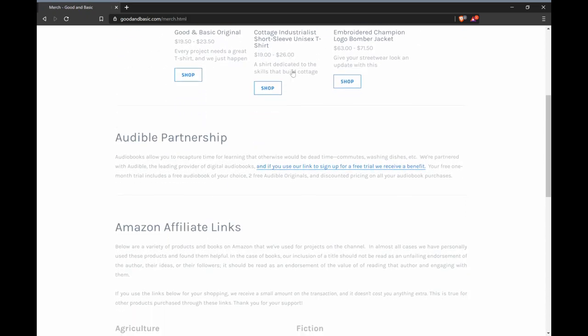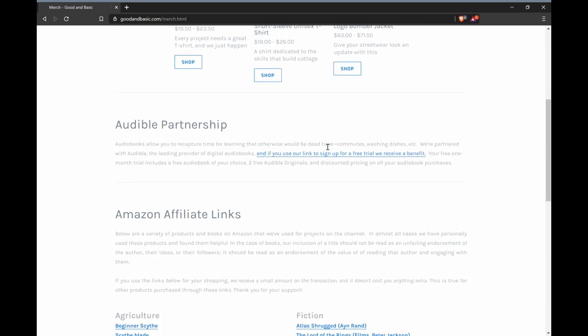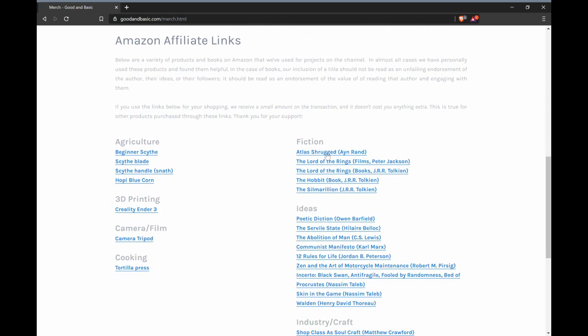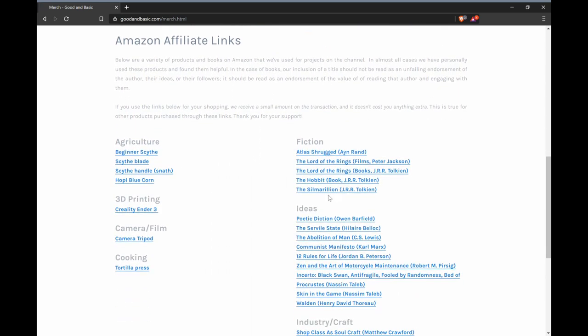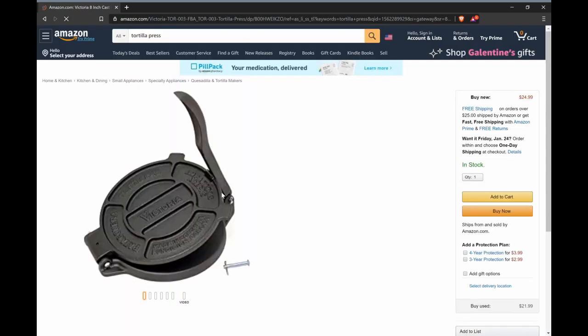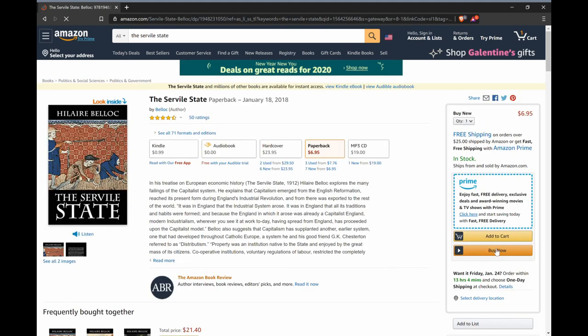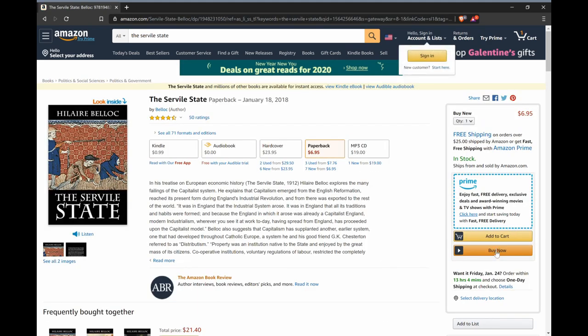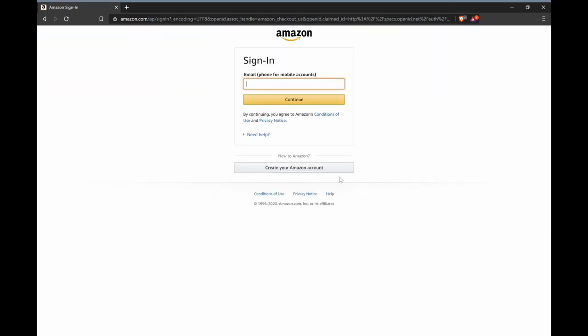If you scroll down, we have a customized Audible trial link. If you sign up for a free trial there, we get a small kickback, and you get a free Audible trial. Below that, we have Amazon affiliate links. This will be a curated collection of the equipment and books that we've found to be useful in our journey. If you use these links to shop on Amazon, we get a small kickback, even if you buy something that we don't link to directly. And best of all, it doesn't cost you anything extra.